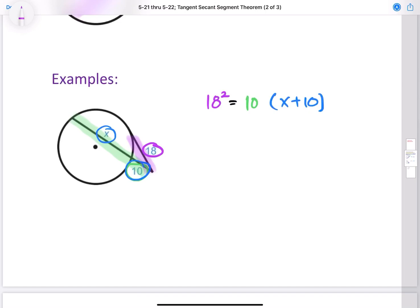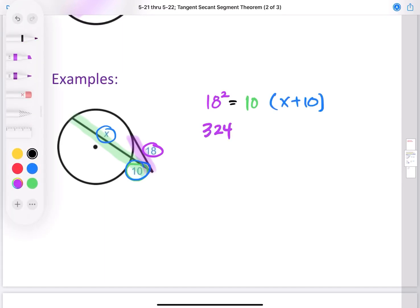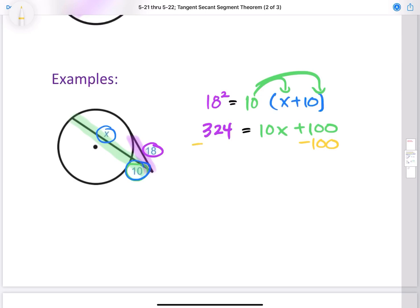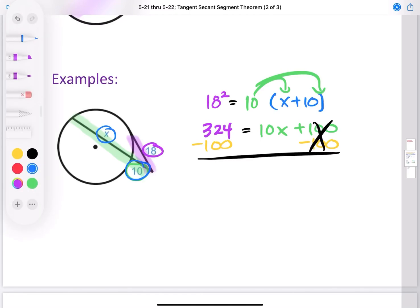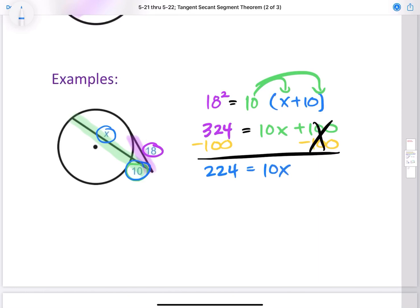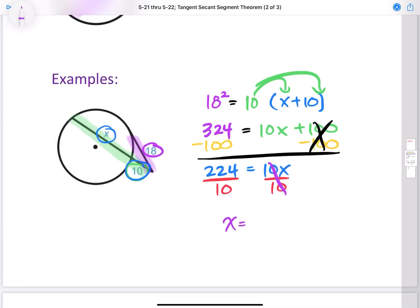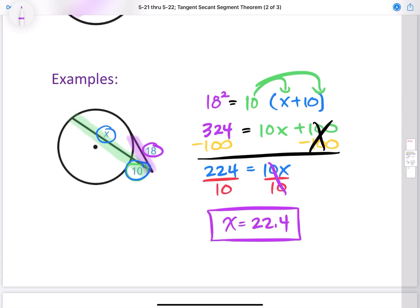So in the end it's pretty much the same rule. Let's go ahead and solve this. 18 squared is 324, and that is equal to — distributing the 10 — 10X plus 100. Now all I have to do is solve for X. I subtract 100 from each side, leaving us with 224 equals 10X. Then we divide both sides by 10, leaving us with X equals 22.4.